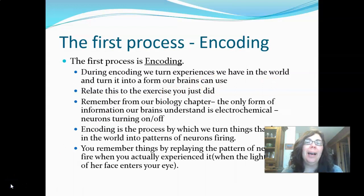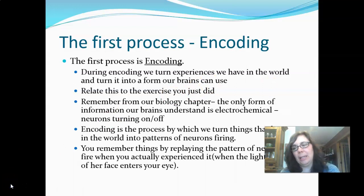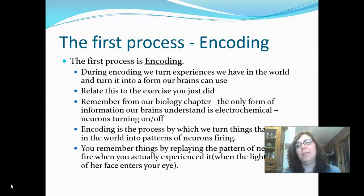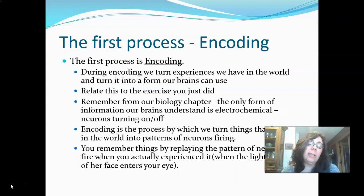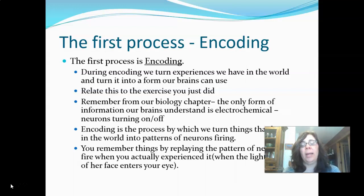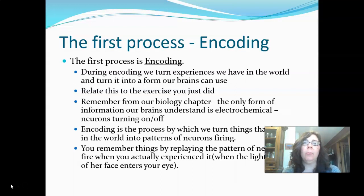The first process we're going to talk about is encoding. This is the equivalent of typing information to get it into your computer initially — it's your first attempt to get information into your brain. To understand encoding, you need to think back to what we discussed in the biology chapter.